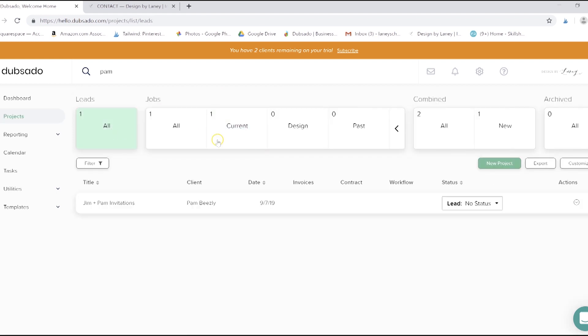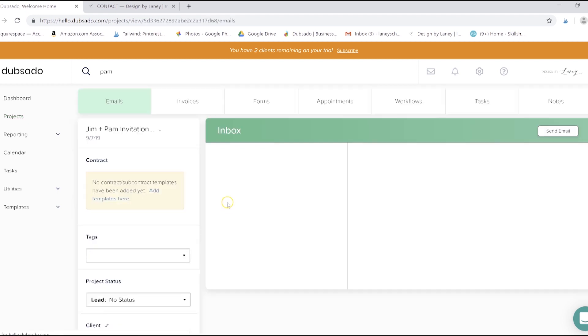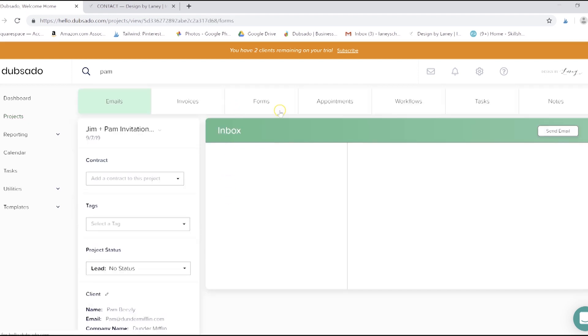So when someone fills out your lead capture, you'll get an email that says new lead capture and contains all of the information they entered. They'll automatically show up under projects leads as well. And when you click on them, like we've done here, the lead capture will be housed in this form section automatically in case you need to access it at any point.